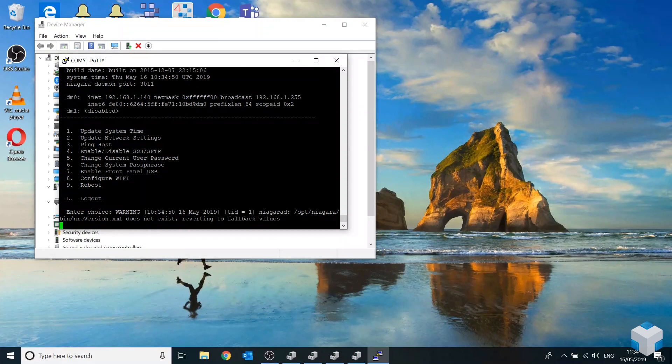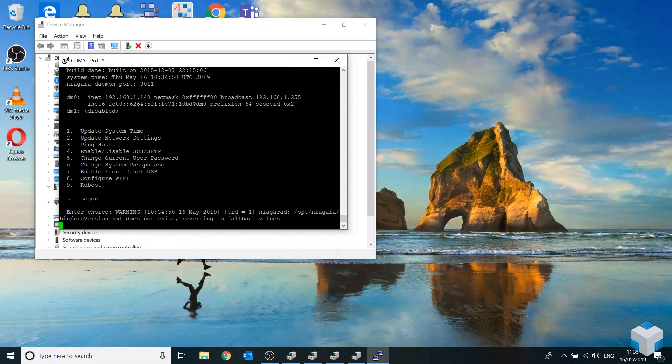So that's how you factory reset a Jace8000. I hope you enjoyed the video. Don't forget to go and check out some of our other videos on the OneSiteSolutions channel and subscribe if you want to see more videos like this. Thanks guys.